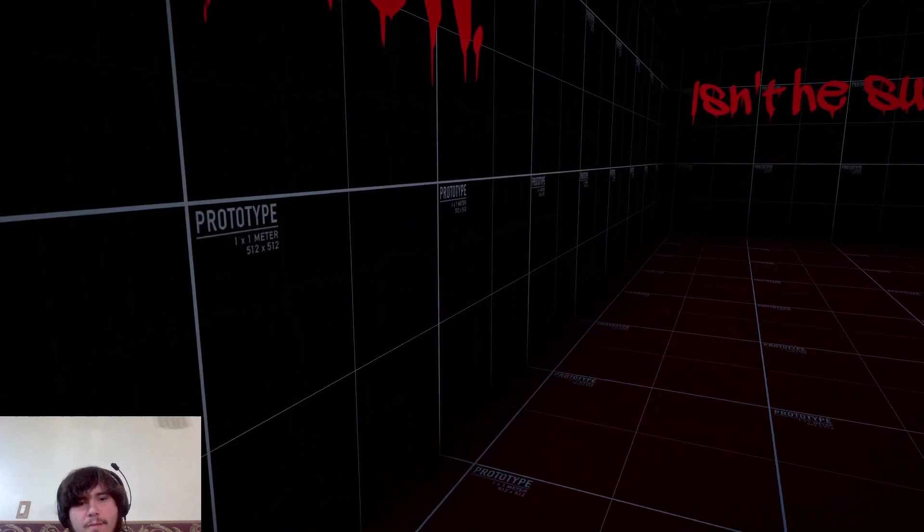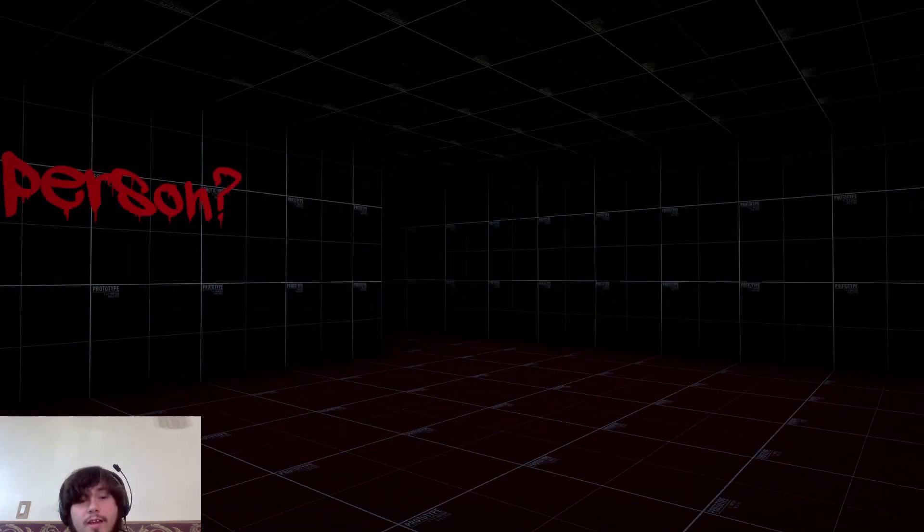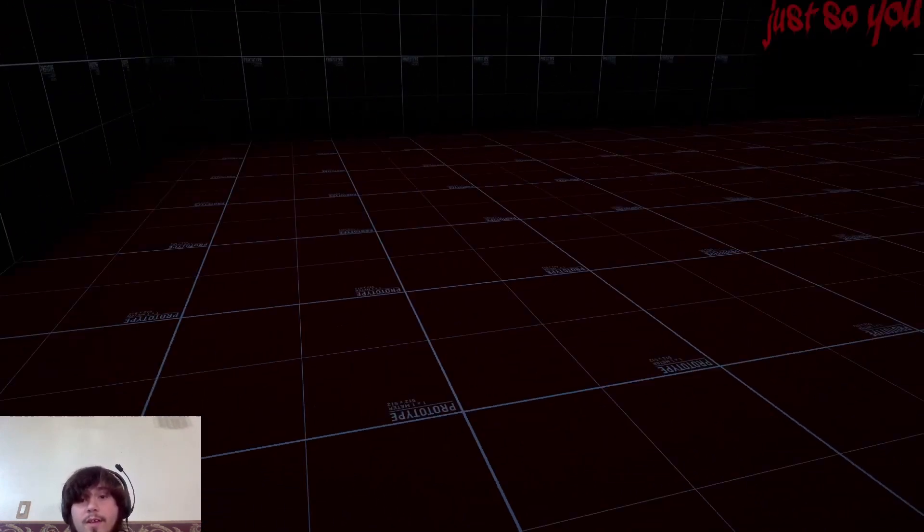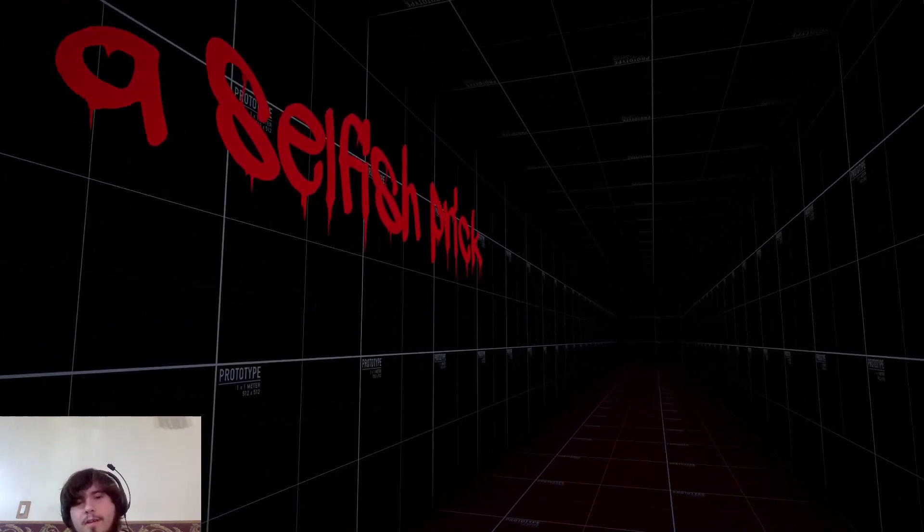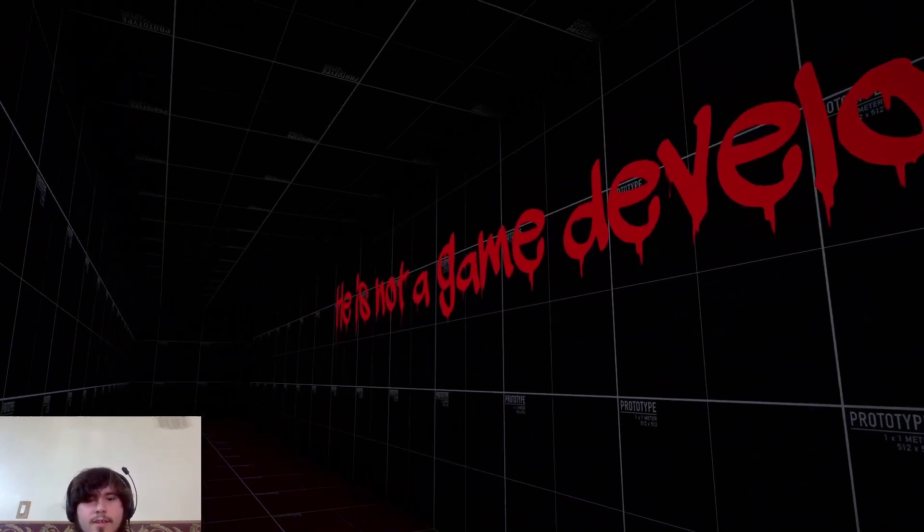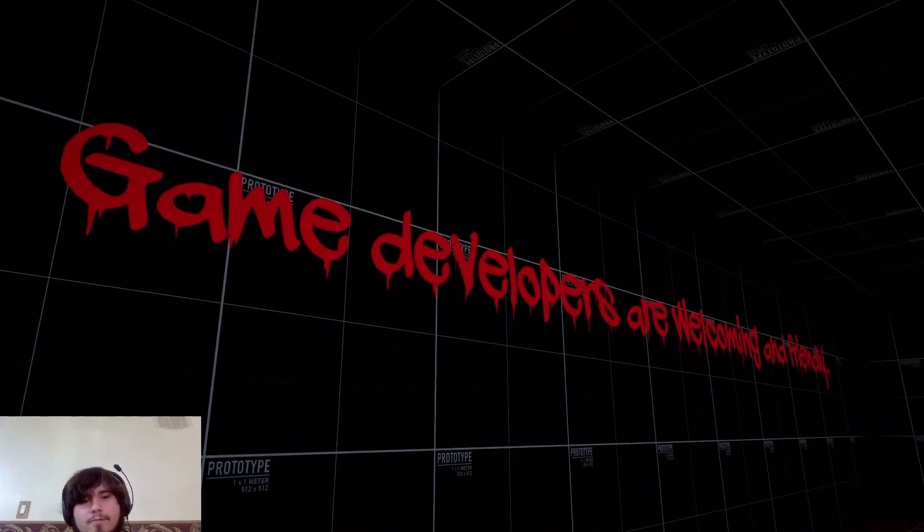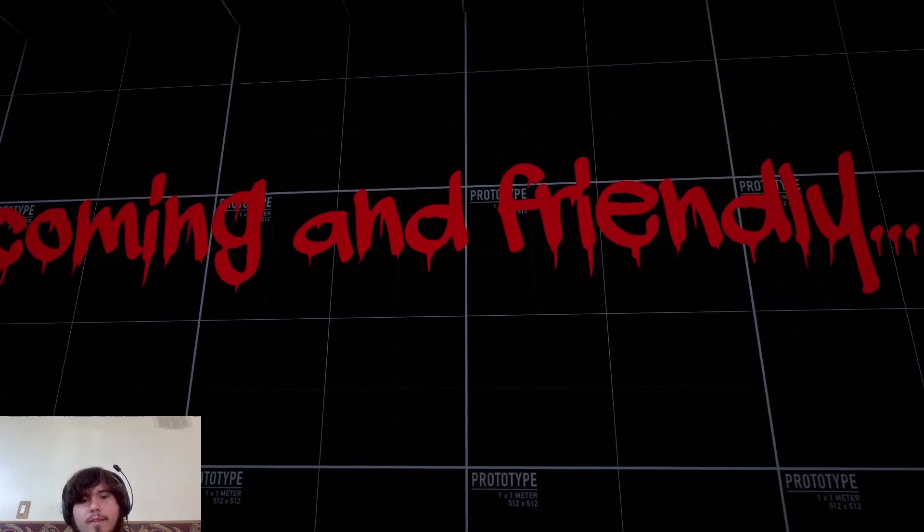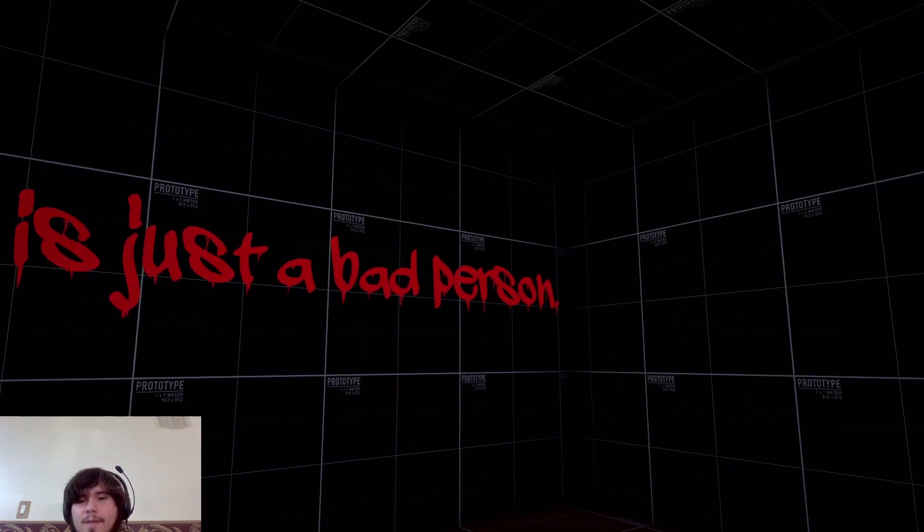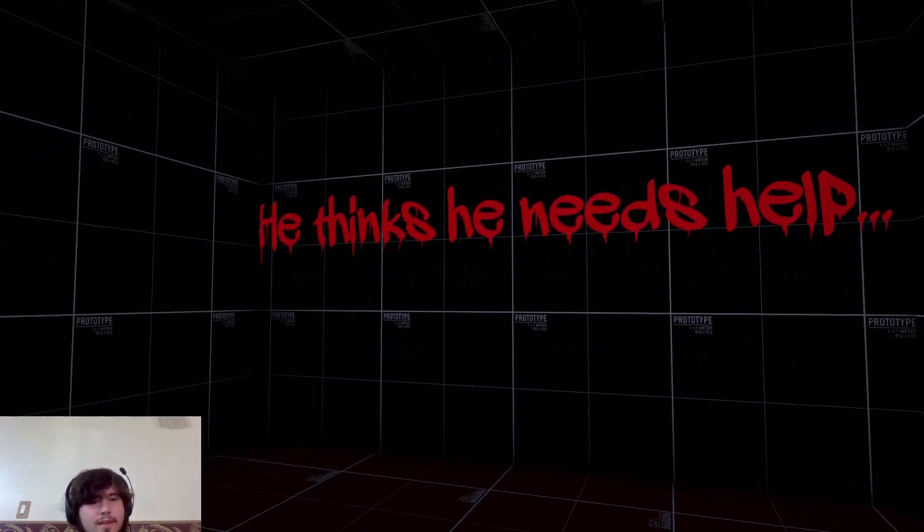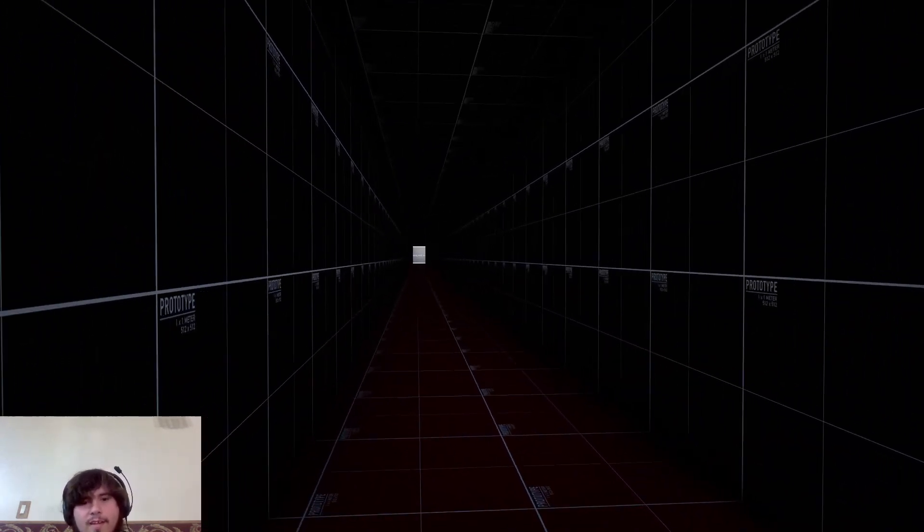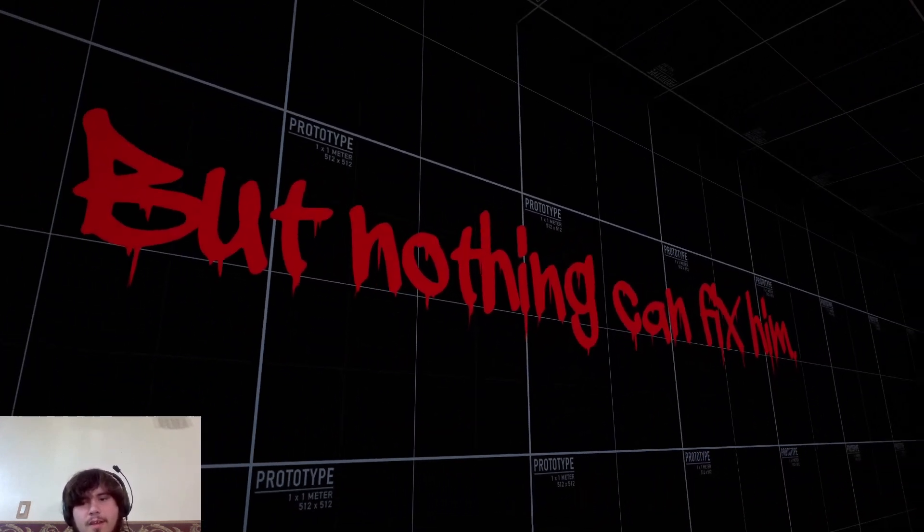Prototype. One by one meter. Isn't he such a rude person? Yeah he is. He just kicked you out of his own game. I know, right? What a selfish prick. Agreed. He is not a game developer. Nope. Game developers aren't welcoming and friendly. Game developers are welcoming and friendly. He is just a bad person. He thinks he needs help. And I can't read today. When can I read?